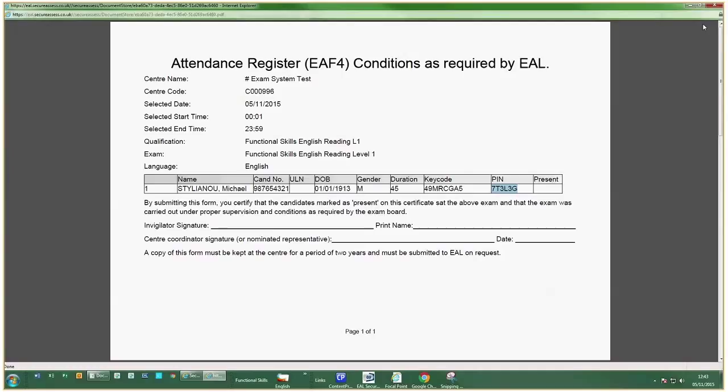To run the exam, you will need to have installed EAL SecureClient, and you must have an internet connection.